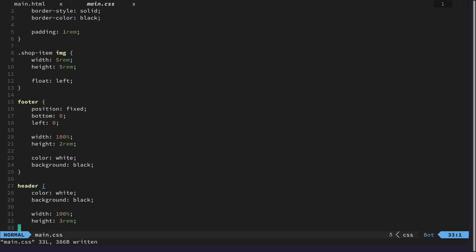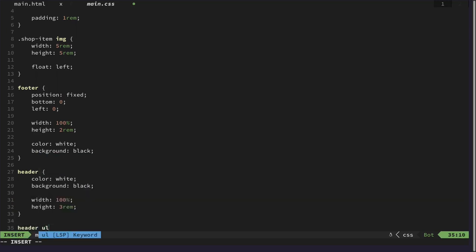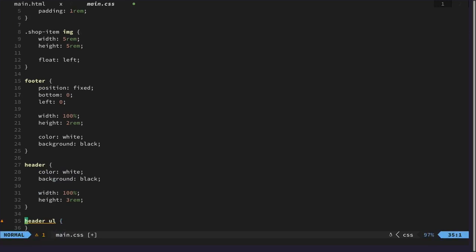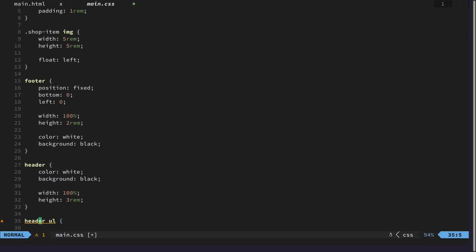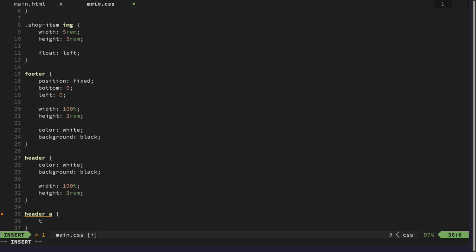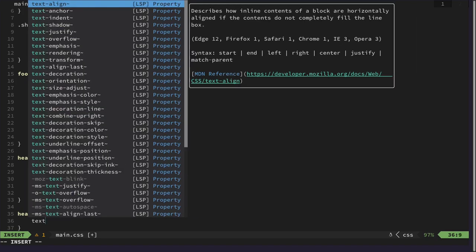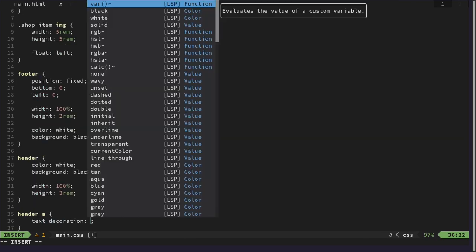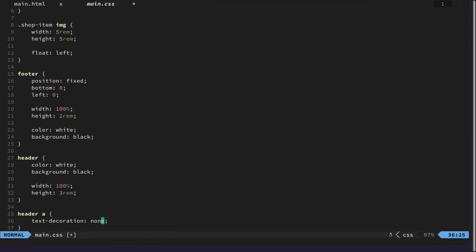And also what we would like to do is I would like to have the text decoration as none, so it doesn't display it as links because I always think that is somewhat ugly.